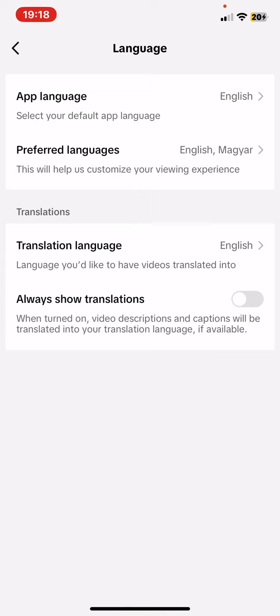At the Translation section, you can set the translation language and you can enable always show translations. So for example, if a comment appears in a foreign language, then it will be translated to English immediately.